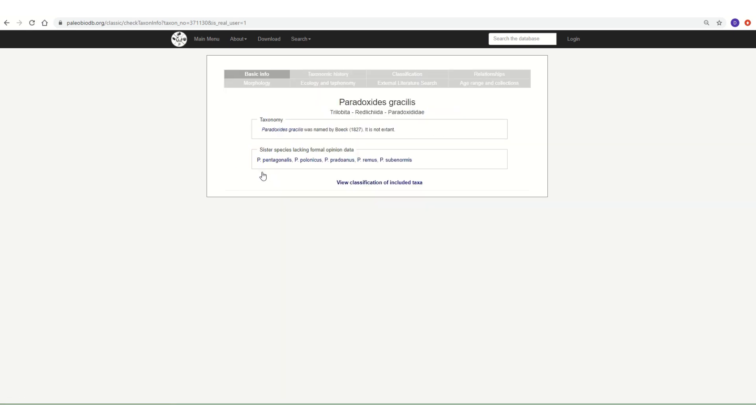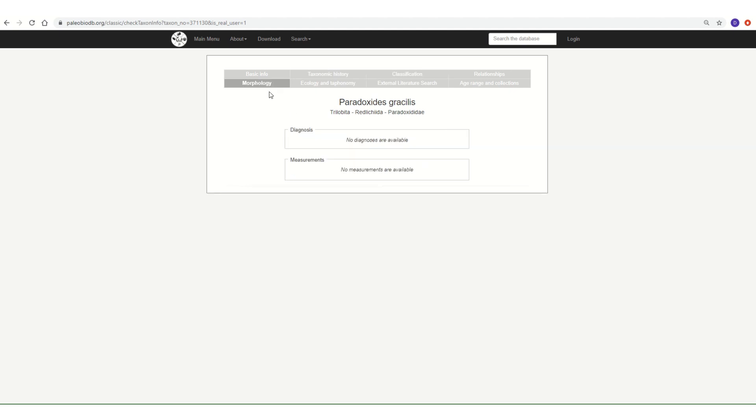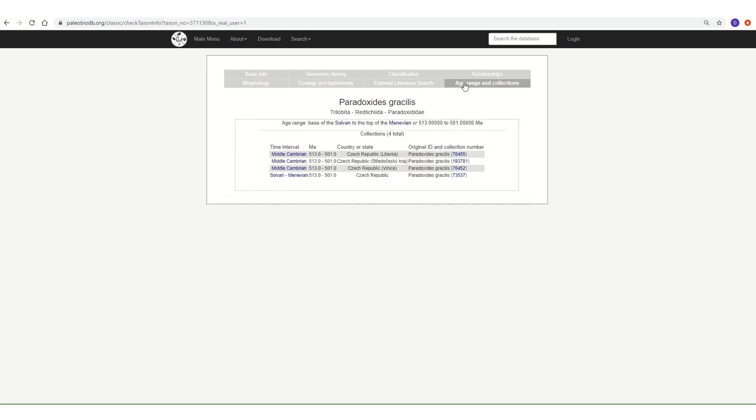This data includes data on its classification. As you can see, it's a trilobite. It also provides data on the morphology of Paradoxides gracilis, its ecology and taphonomy—how it lived and how it was preserved as a fossil—as well as its age range and its collections. Where can you actually find it? In this case, Paradoxides gracilis only occurs in the middle Cambrian of the Czech Republic.